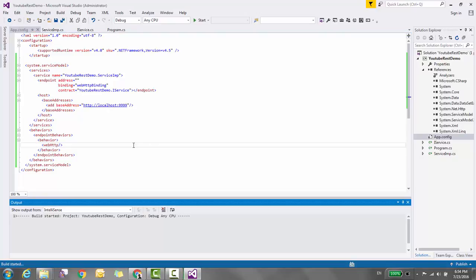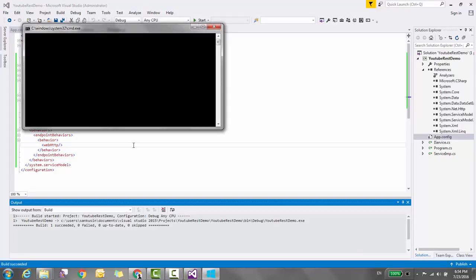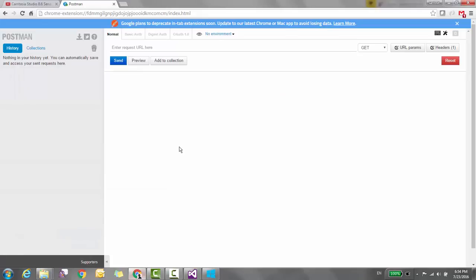Our service is ready. Let's test this service using Postman. I have already opened Postman.